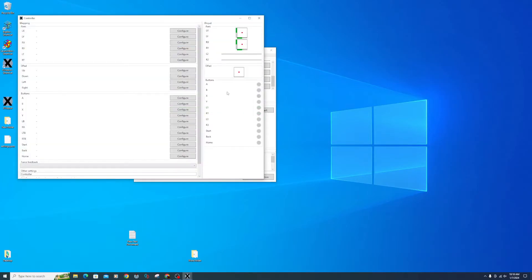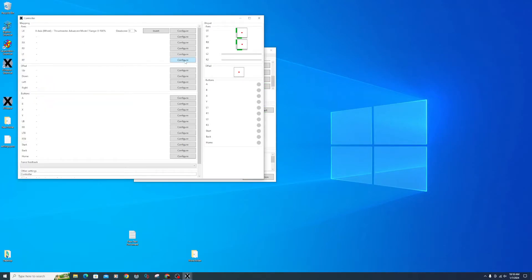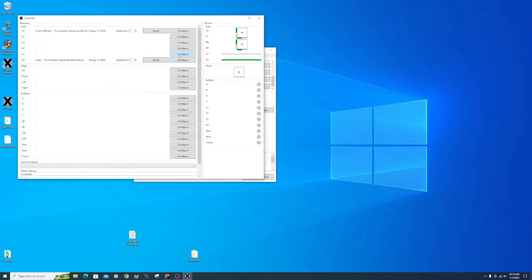Select Edit. The top option will be for your steering wheel left and right — click Configure. Move your wheel all the way to the left and then all the way to the right. Click Save. Click the right trigger configure button and press your gas pedal, then save.